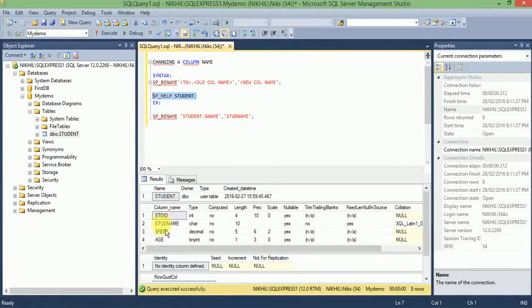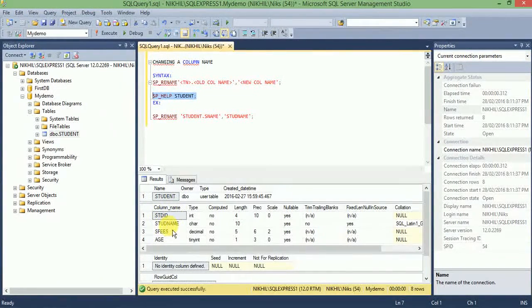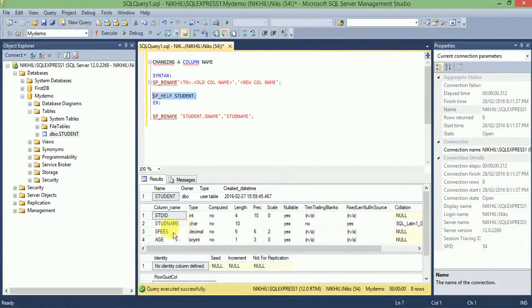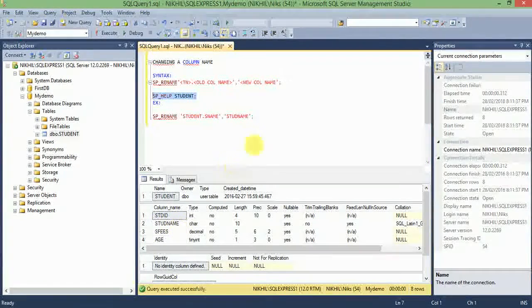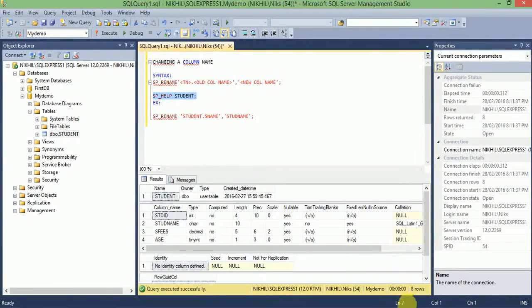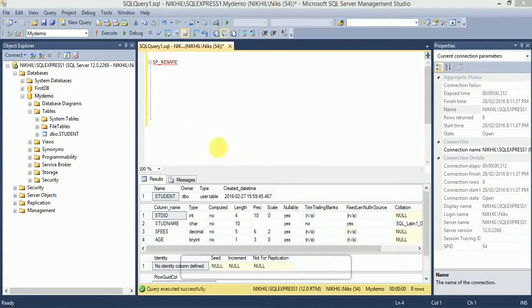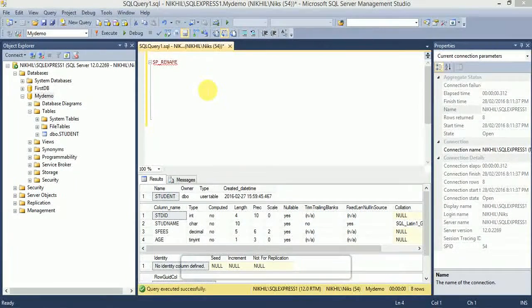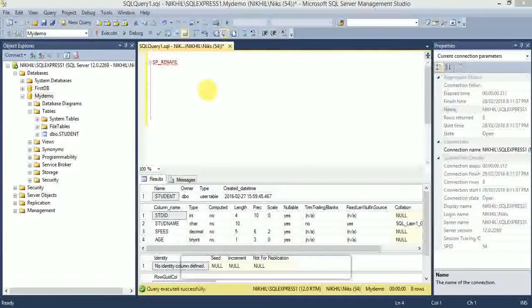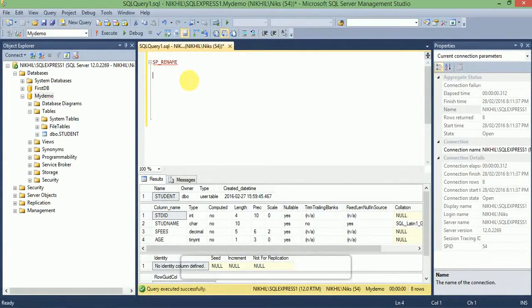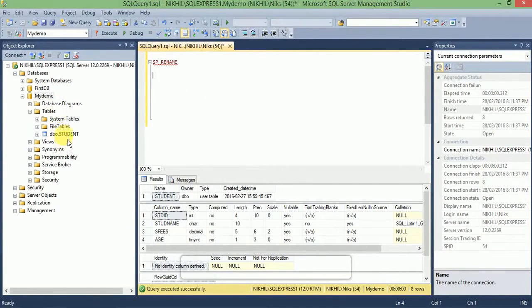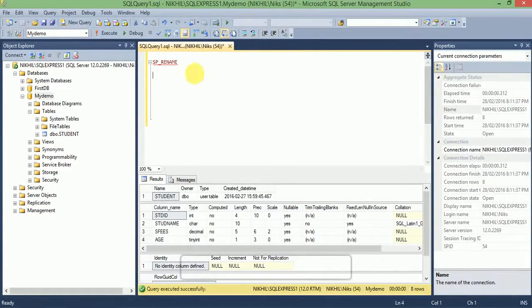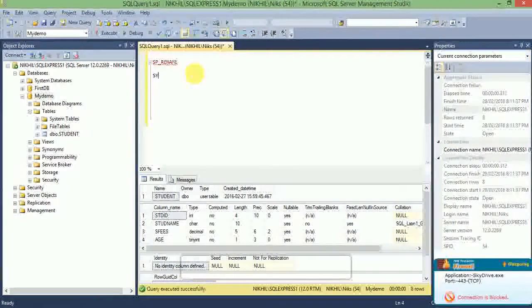The second command for SP_RENAME is changing a table name. Let's see how to change the table name. The syntax for changing table name is: SP_RENAME, old table name, comma, new table name.